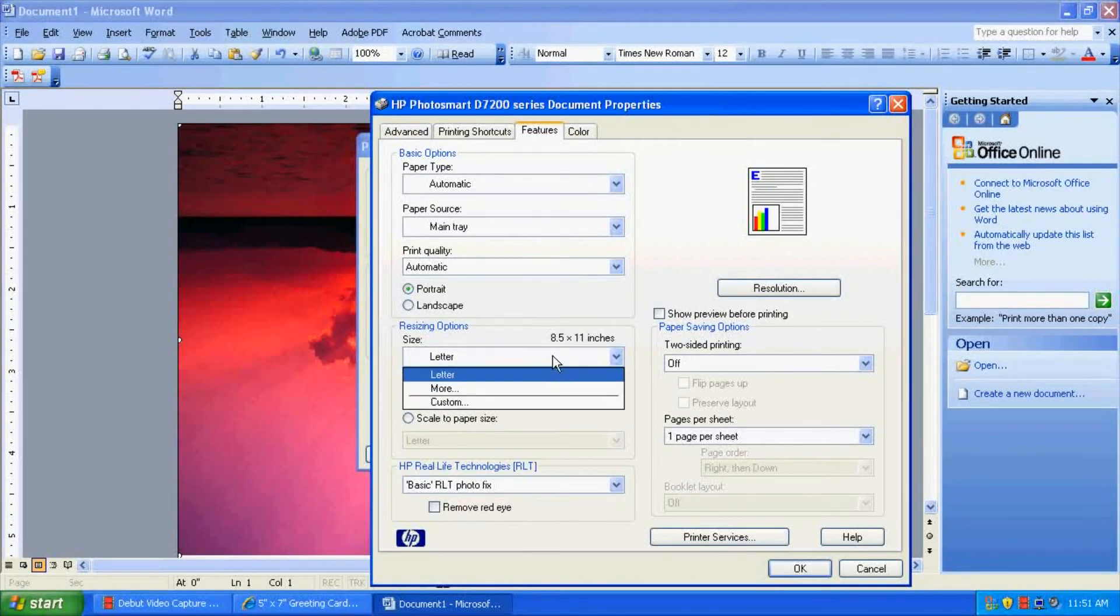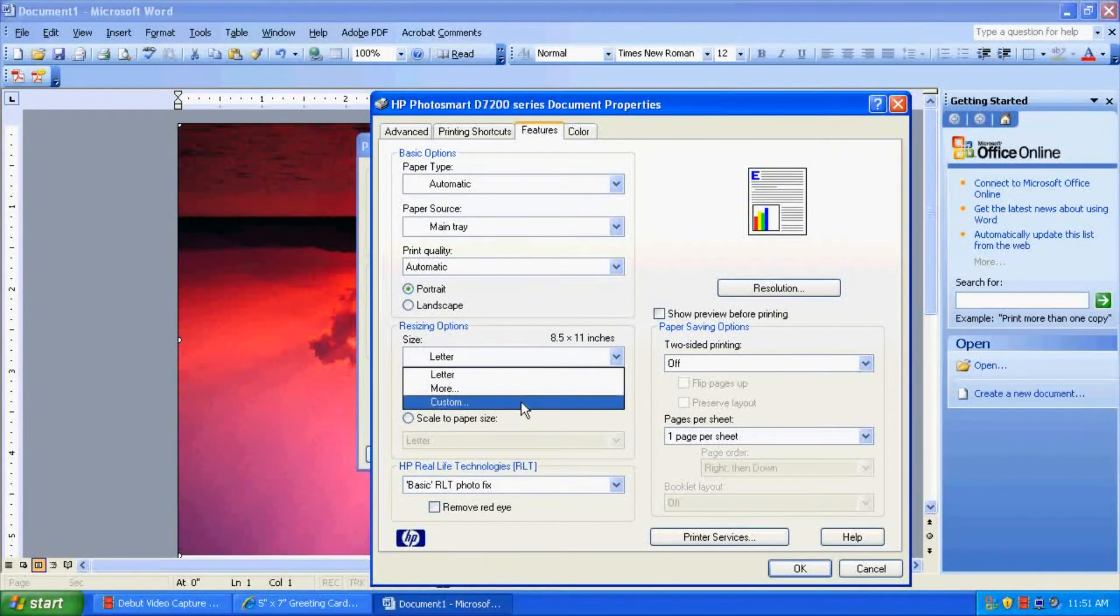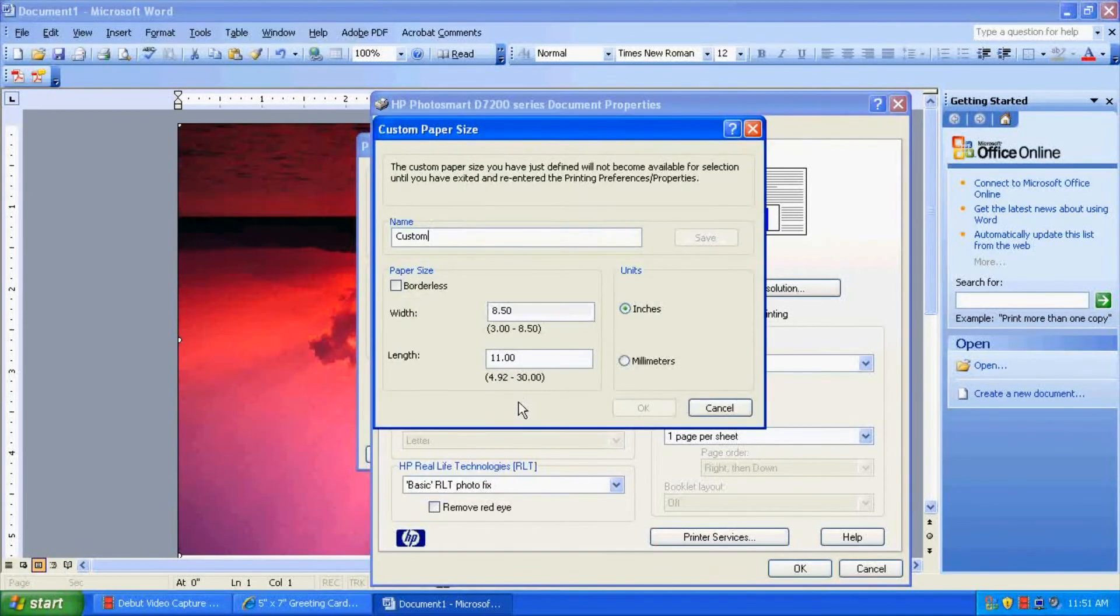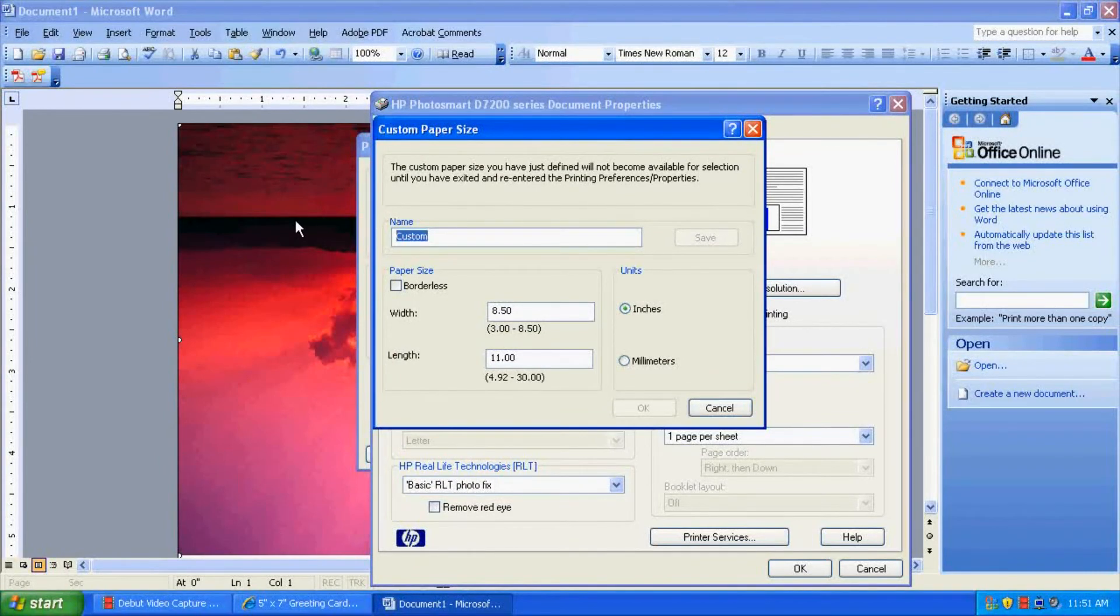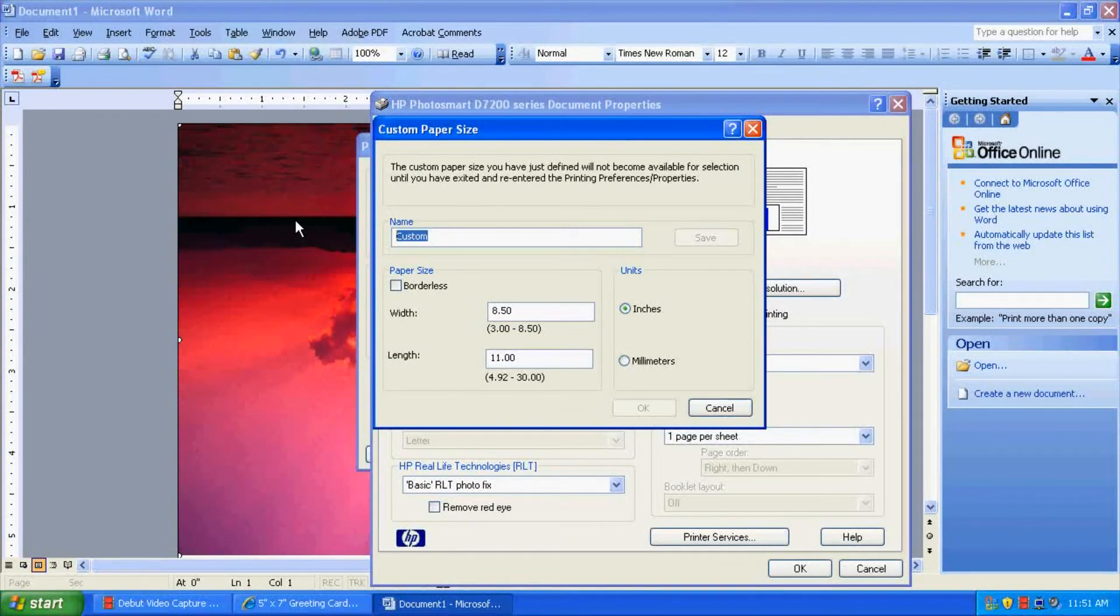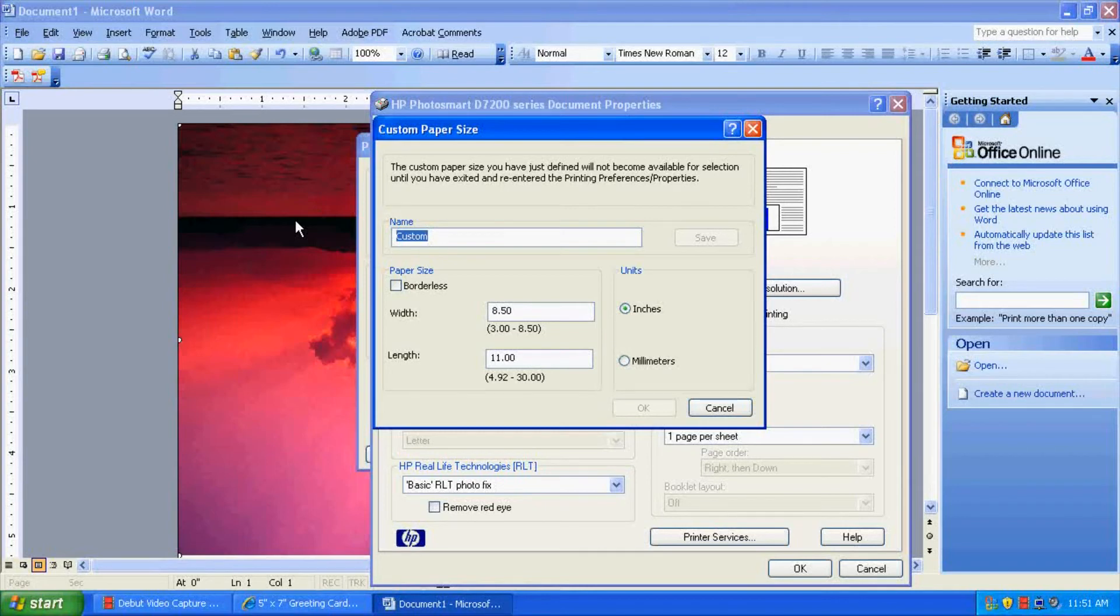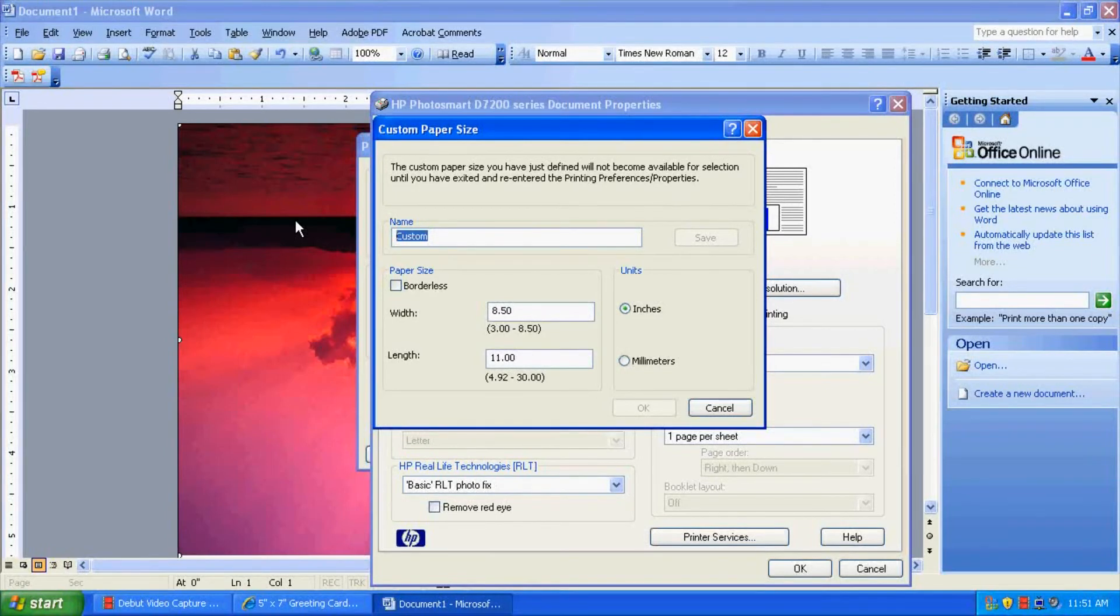So let's go click on this and click Custom. A lot of printers have the same thing, Custom or Add Size. So we click that, and we've got a little box that pops up here. The custom paper size you have just defined will not become available for selection until you have exited and re-entered the printing preferences/properties. So basically, what that's telling us is after we enter this in, we won't be able to select it until we cancel out of this.